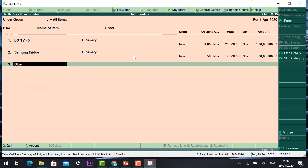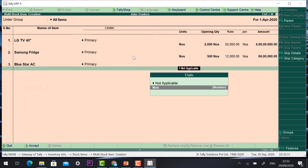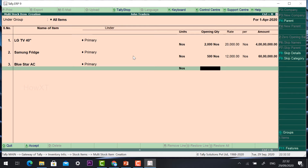Next, Blue Star AC — air conditioner. Under primary group, I can give numbers. I have around 200 Blue Star ACs. The base rate is 35,000. You can put a margin and save.